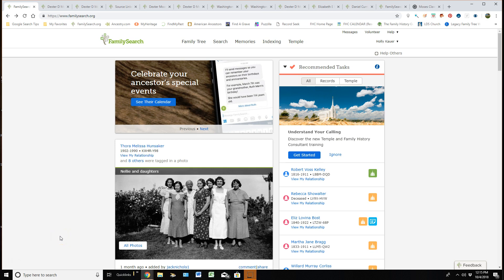We've had a lot of changes going on within FamilySearch, and because of that, it gives us a great opportunity to make new videos and help explain all these wonderful new changes. So today I'm going to be focusing on a person's personal detail page.